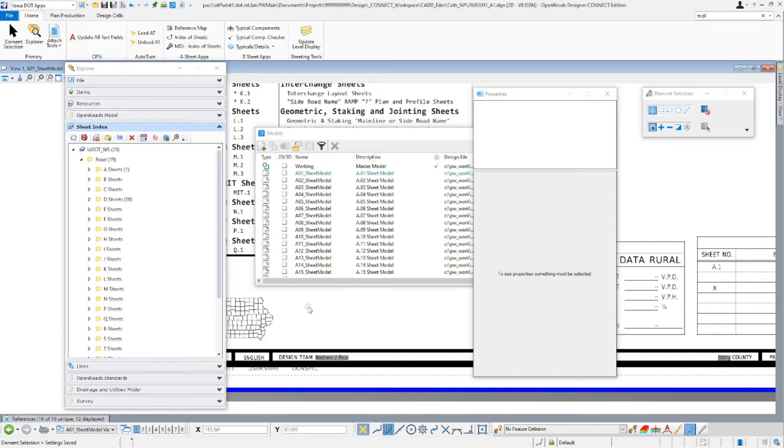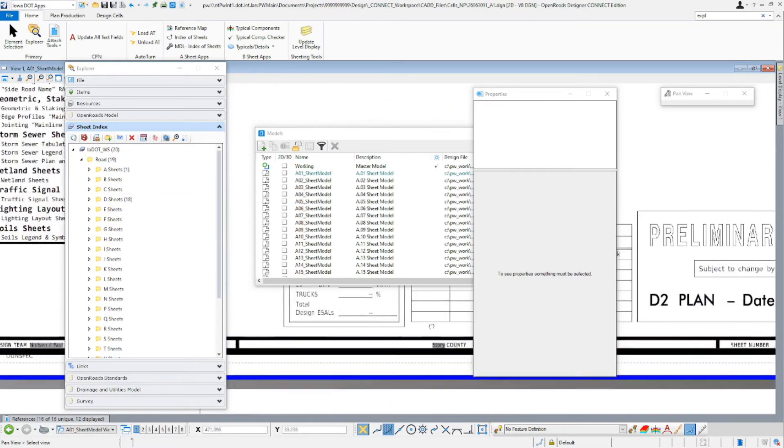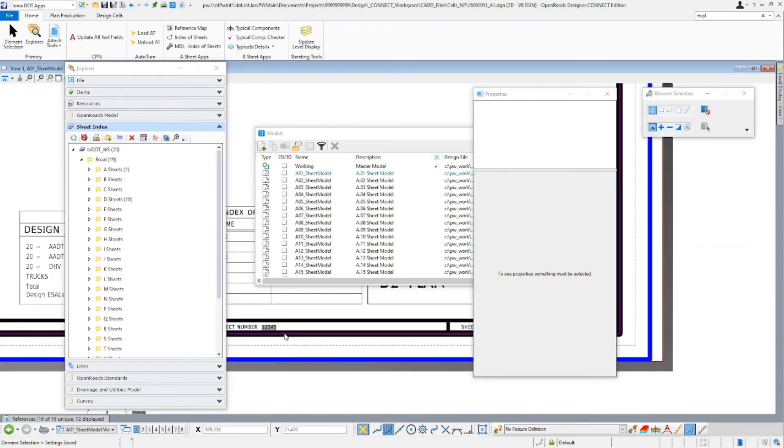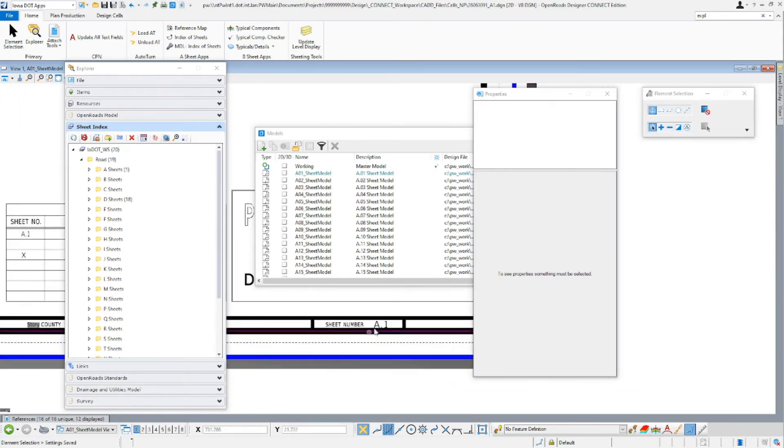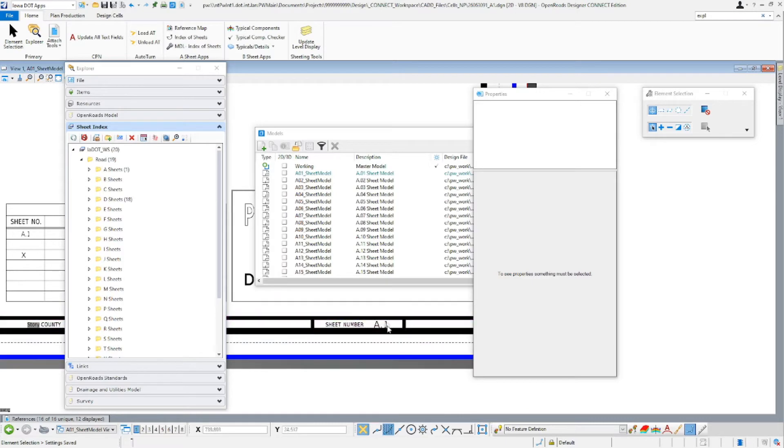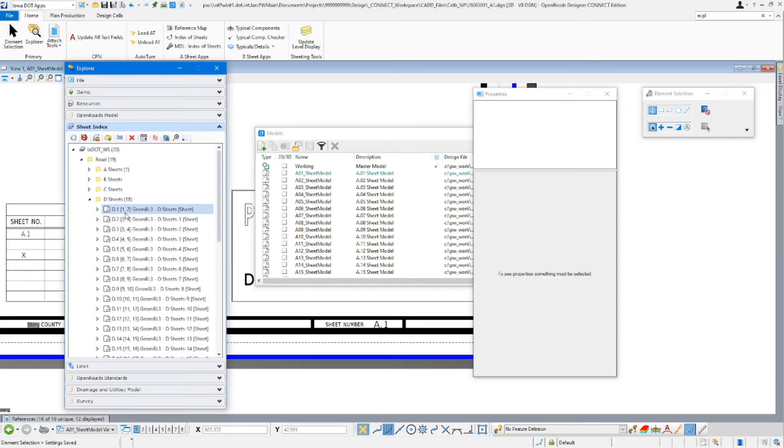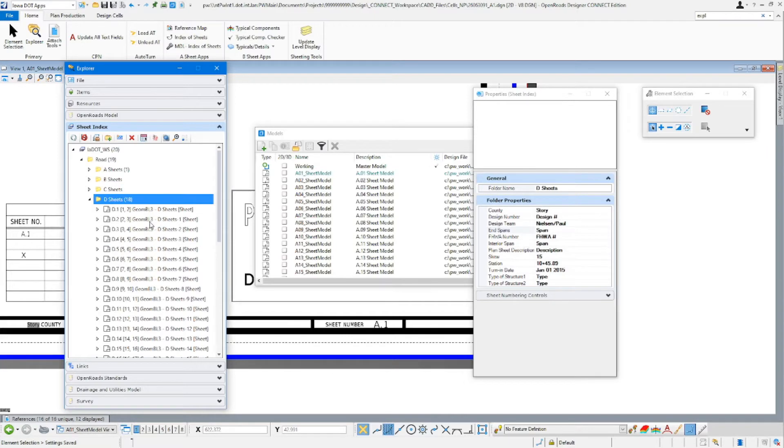For this sheet here, the A sheets, we have these sheet numbers hard coded in here, so they don't change. For the D sheets, you're going to see here they are numbered here. And this is what's going to be actually controlling the sheet numbering for those.